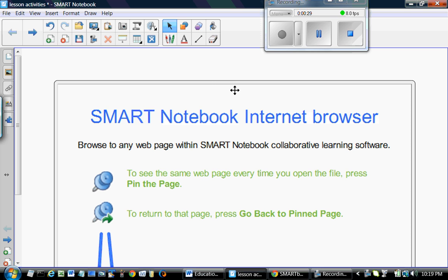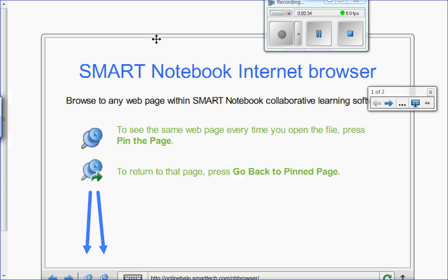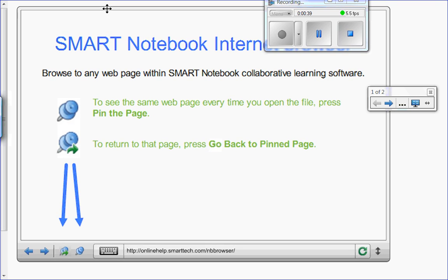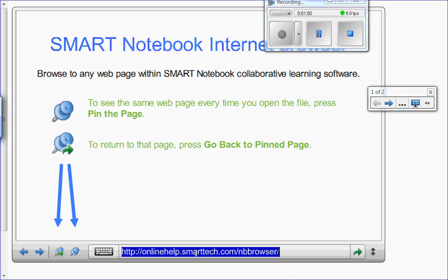The browser will be on your page. I want to create an activity for students to sort herbivores, carnivores, and omnivores. So I'm thinking of adding some graphics on the Smart Notebook page. We'll go to our public domain, go to Google.com, and get some pictures from there.